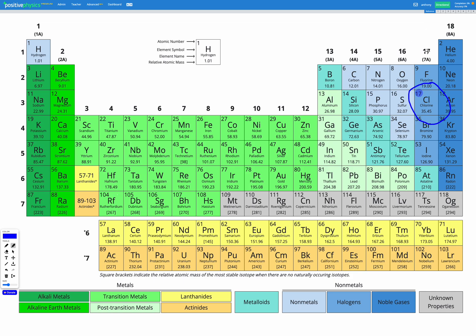Chlorine is in group 17, and we can remember from our shortcut that when chlorine forms an ion according to the octet rule, it currently has seven electrons in its outer shell — which we know since it's in group 17. We want its outer shell to be full with eight electrons. So chlorine would need to gain one electron to have 18 electrons in total in order to become an ion according to the octet rule.